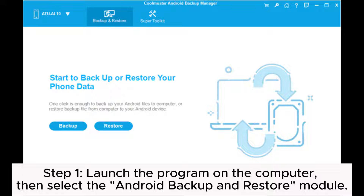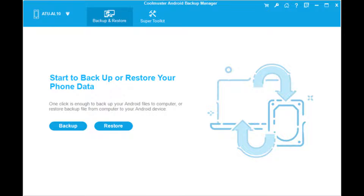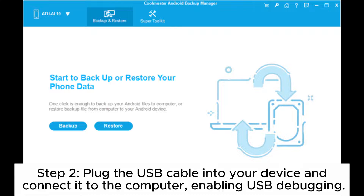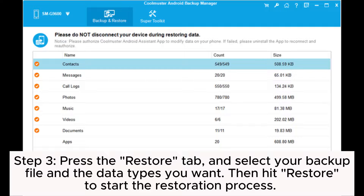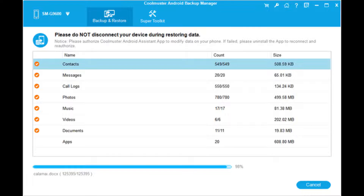Step 1: Launch the program on the computer, then select the Android Backup and Restore module. Step 2: Plug the USB cable into your device and connect it to the computer, enabling USB debugging. Step 3: Press the Restore tab and select your backup file and the data types you want. Then hit Restore to start the restoration process.